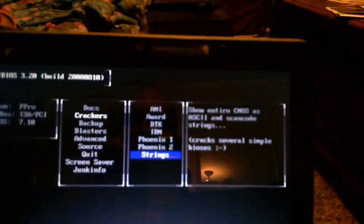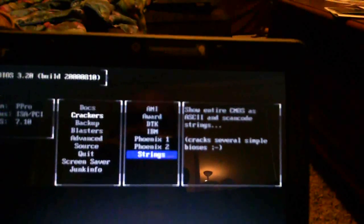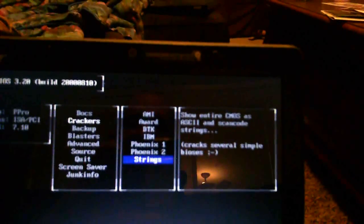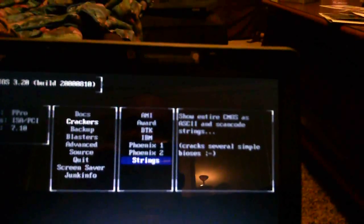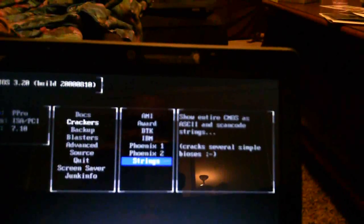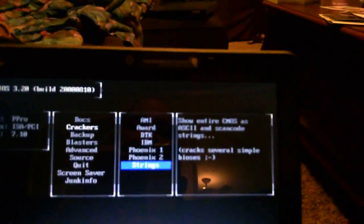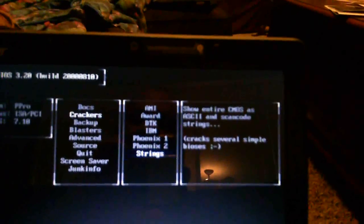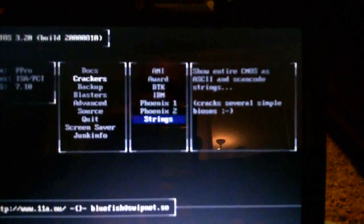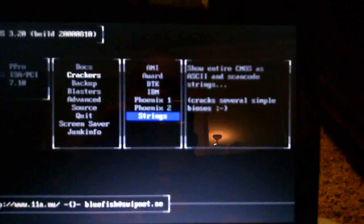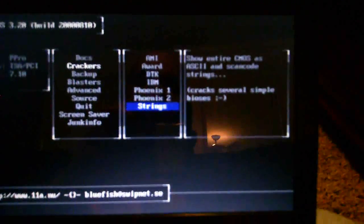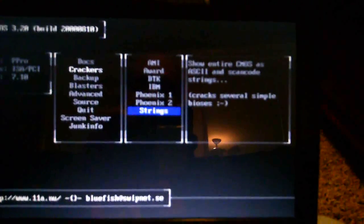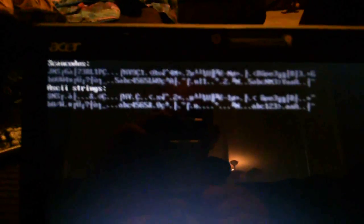Then I'm going to go over here to this menu and down to strings. And what the strings will do is show you entire CMOS as ASCII and scan code strings. And the nice thing about that is that you'll be able to see what's in your BIOS and you'll quickly see that both of those passwords we set.